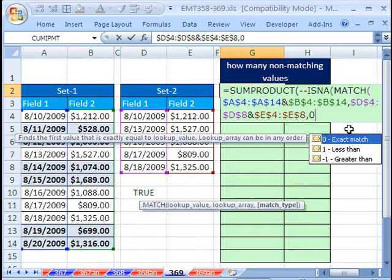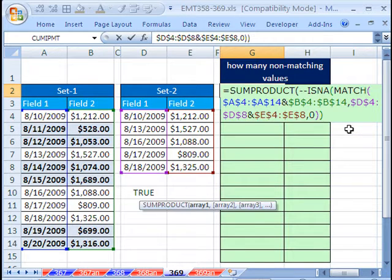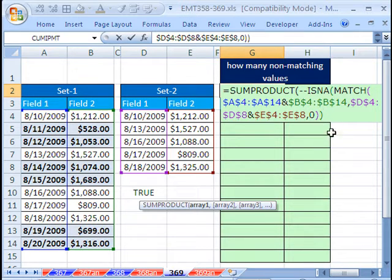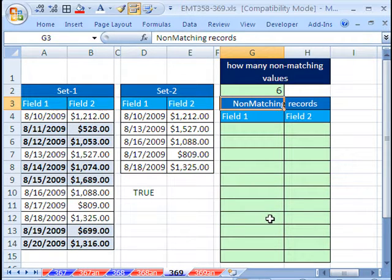We need to lock all of these in all directions. The lookup value is these two columns. The lookup array are these two columns, and I locked it. Comma, 0, exact match, close parentheses on the match, close parentheses on the ISNA. We have a double negative in front of the ISNA. And then finally, a close parentheses for the sum product, and Enter. So it gives us six.